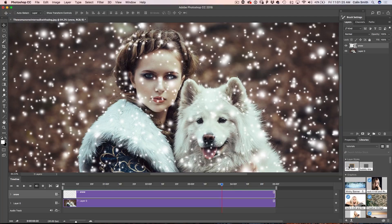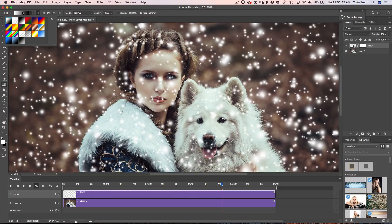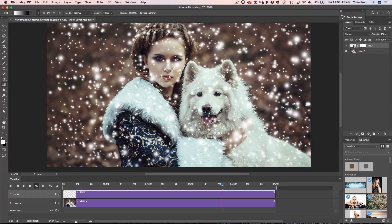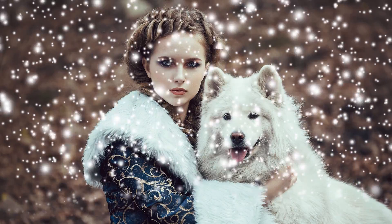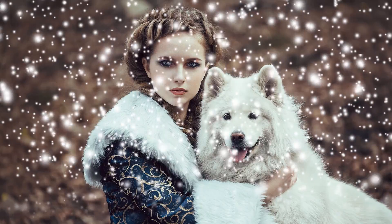One more thing — if you want the snow fading at the bottom rather than just cutting off, go to the snow layer, create a new layer mask, hit D to reset foreground/background colors, grab the gradient tool, set it to foreground-to-background linear gradient, hold Shift and drag down to make it fade at the bottom. Hit the spacebar and let it load back into RAM.